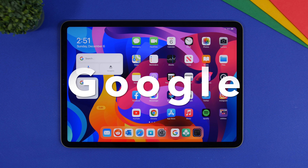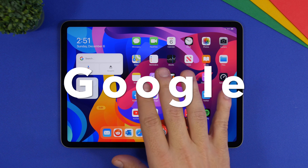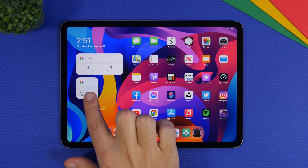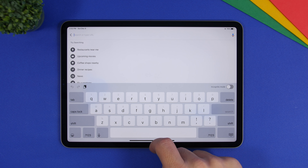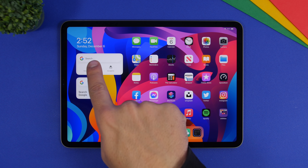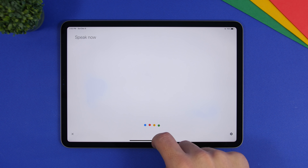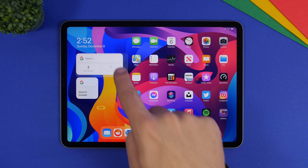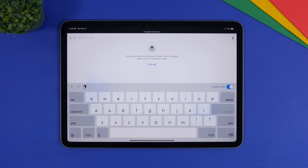Next up is Google. Google is a must-have widget for the home screen of your iPad. It offers two sizes: the smaller one lets you quickly start a search, while the medium one gives you three different actions — search, voice search, and the ability to open an incognito tab directly from the widget.